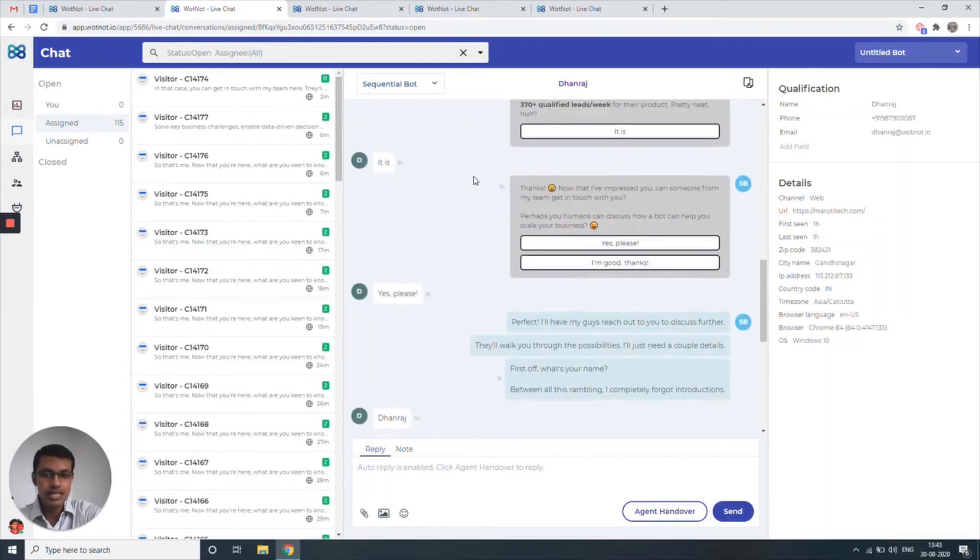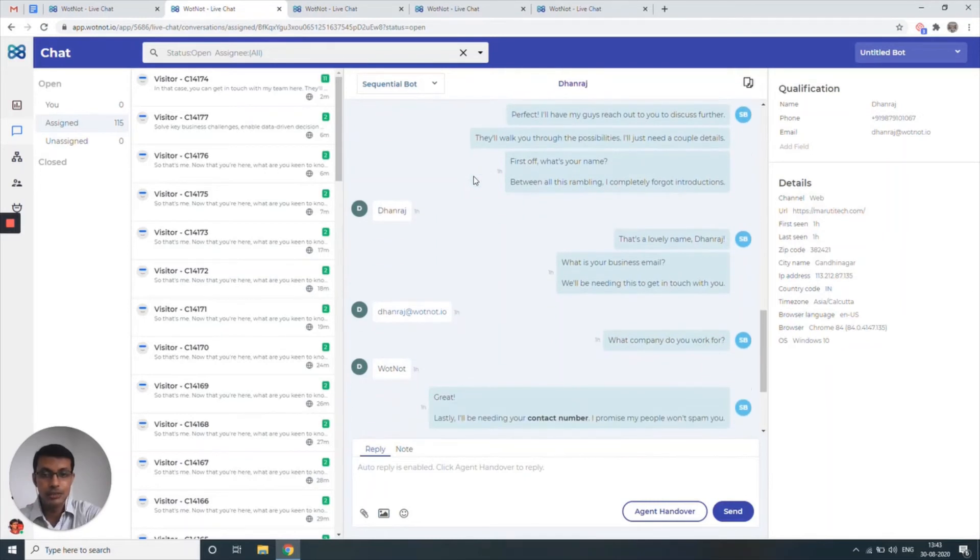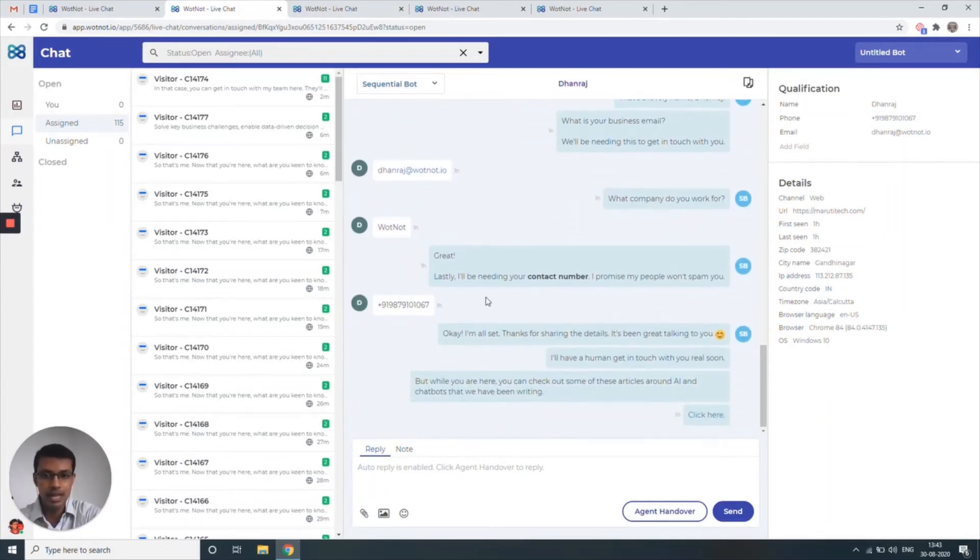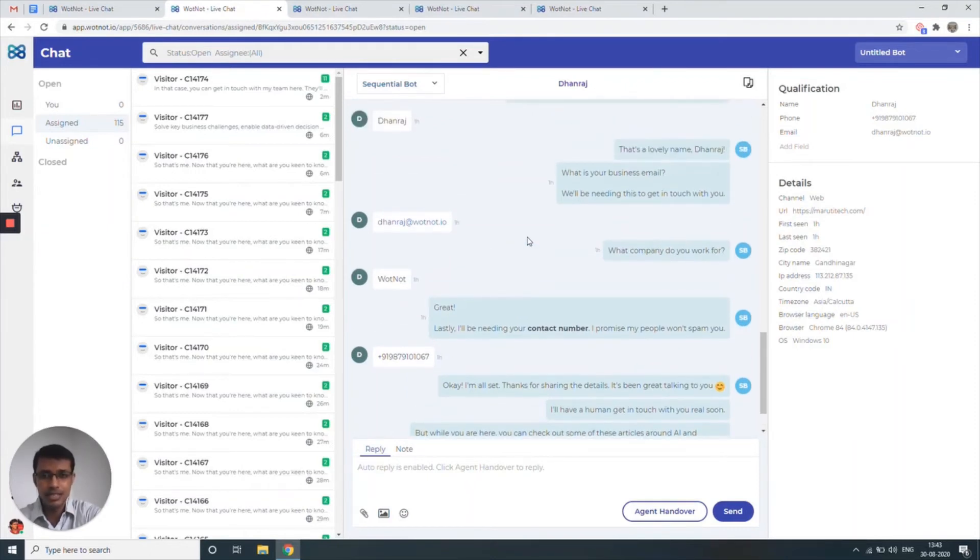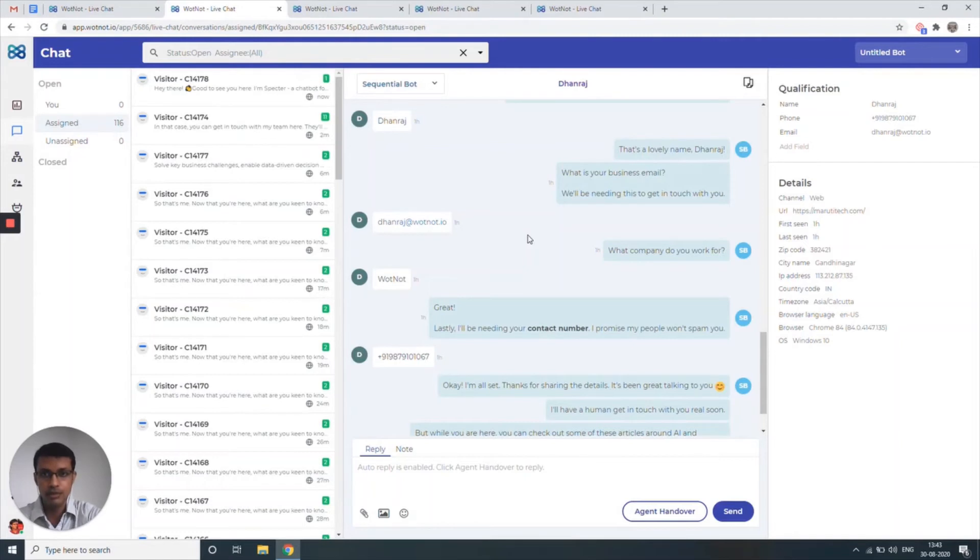Once that's done, the bot's going to basically generate the lead for you. They're going to ask for the name, they're going to ask for the email, company name and the mobile number. This could be any information, so you can definitely customize this according to what information you need in terms of pre-qualification information from your prospect before somebody from your team gets in touch with them.